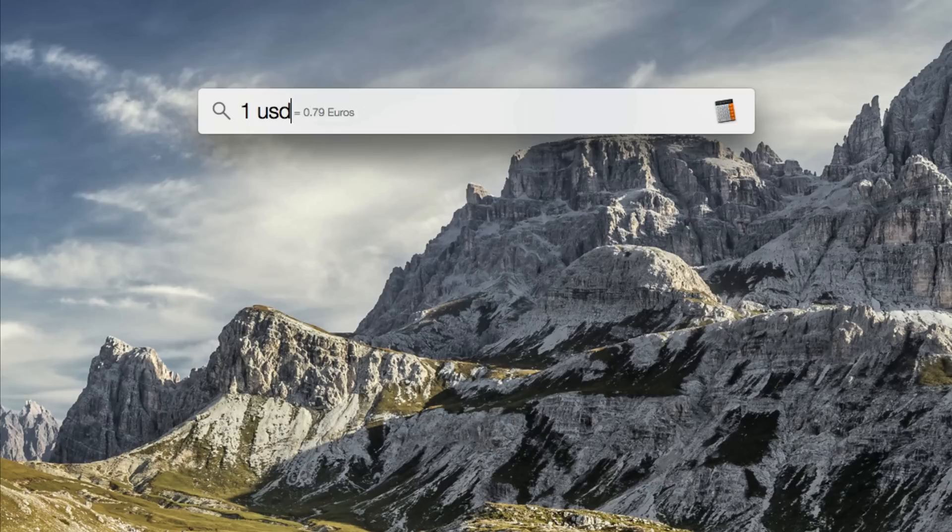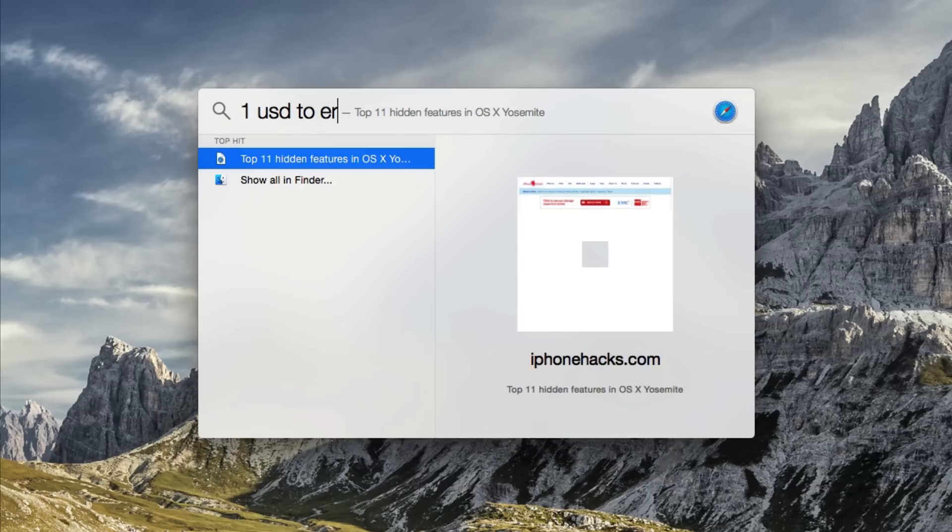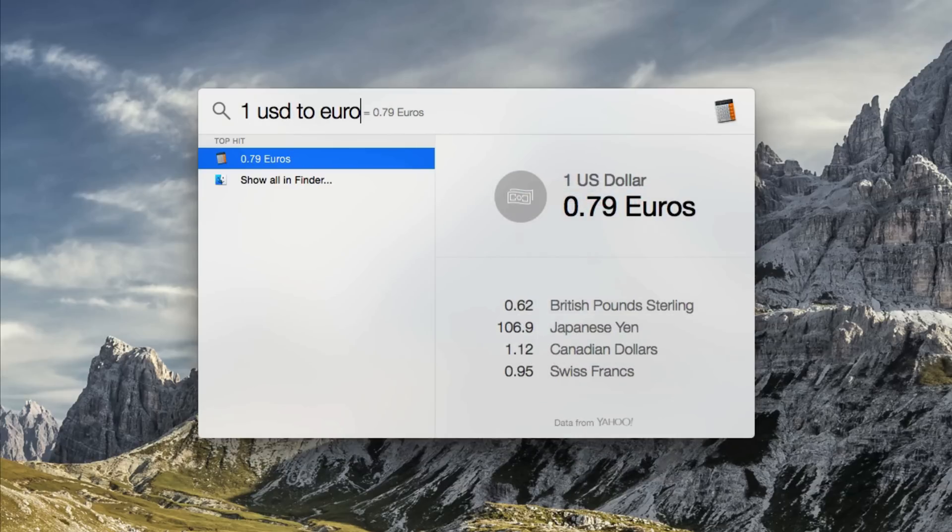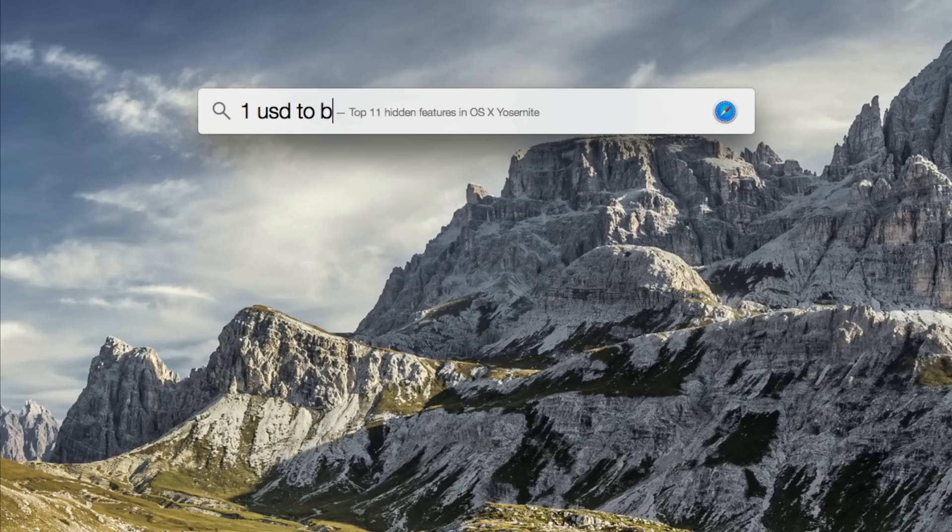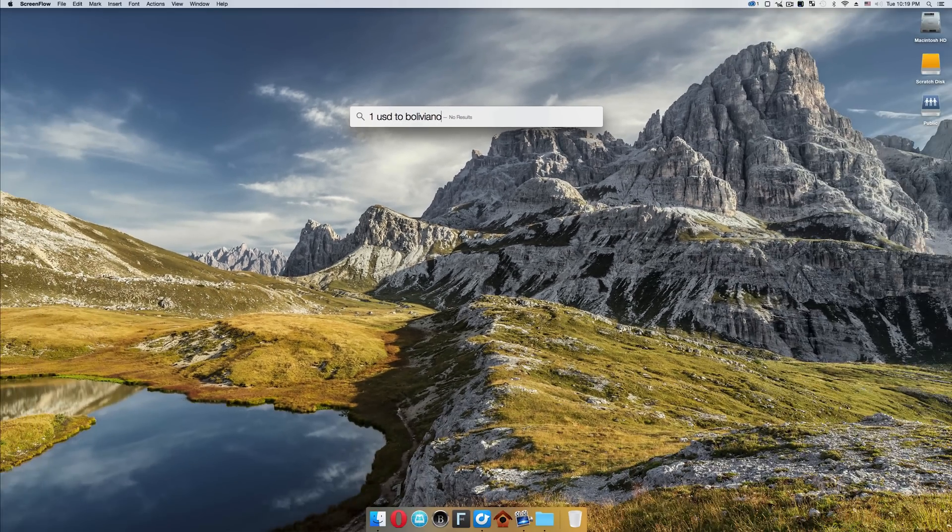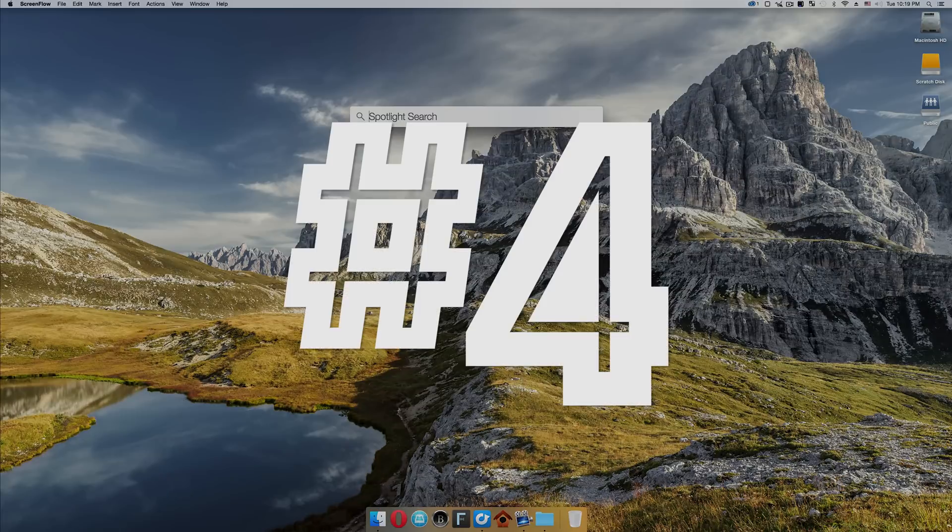One thing I did notice with the currency, though, is it only works with major currencies like euros, pounds, etc. If you try to do some bizarre thing like Bolivianos or pesos argentinos, it doesn't work. So that's kind of annoying.